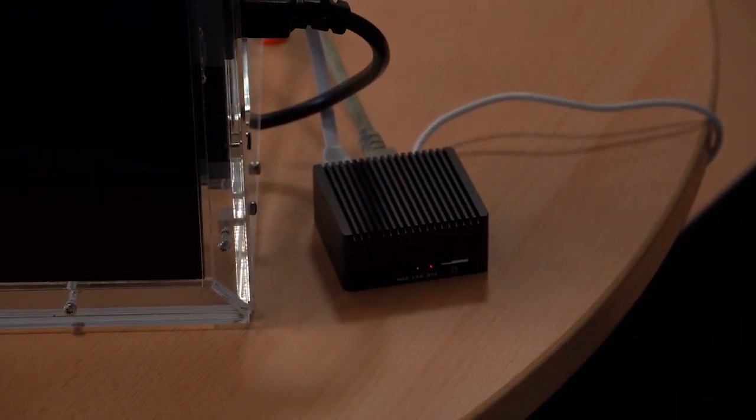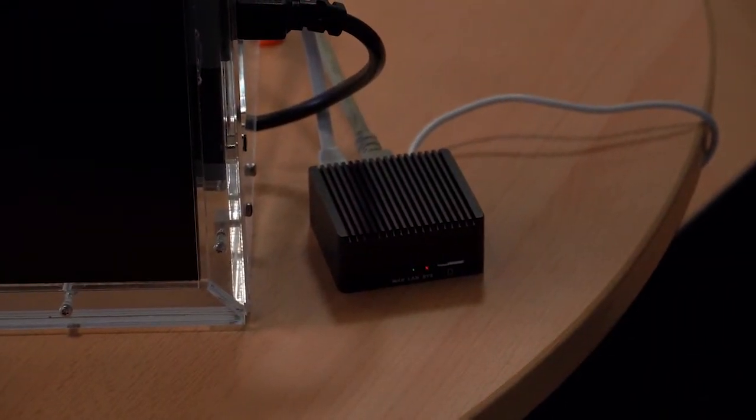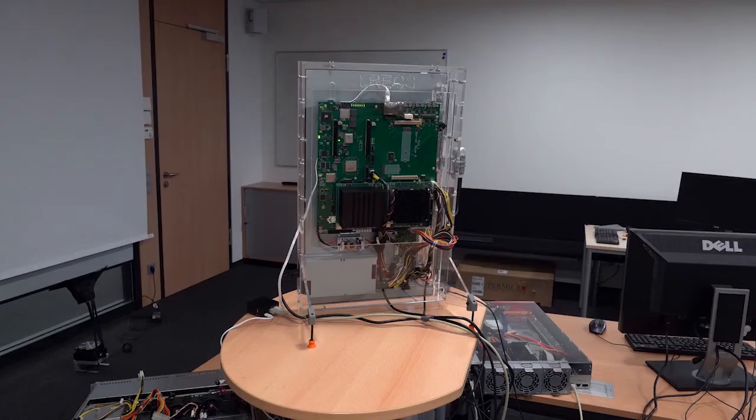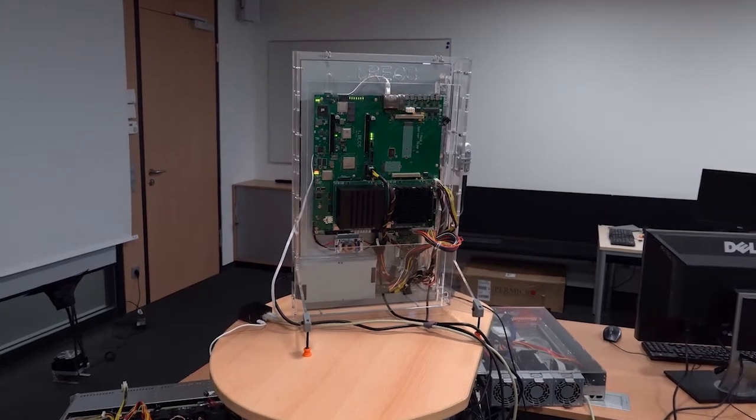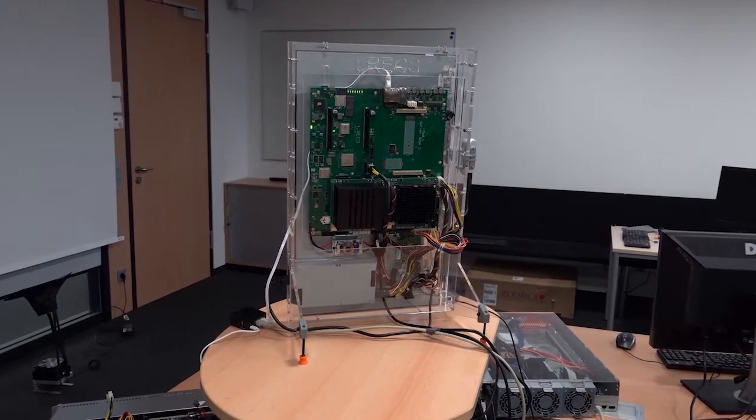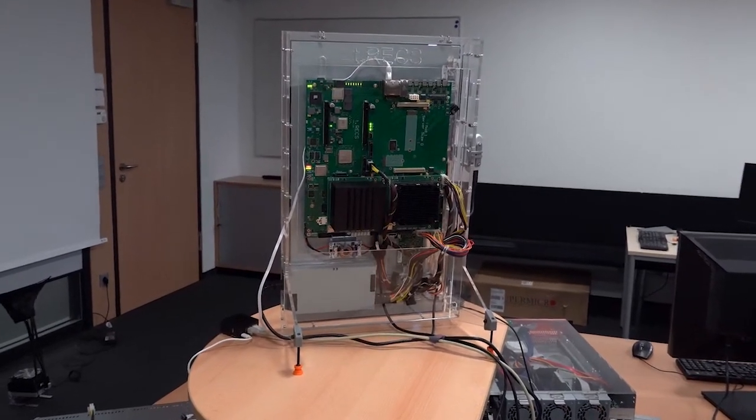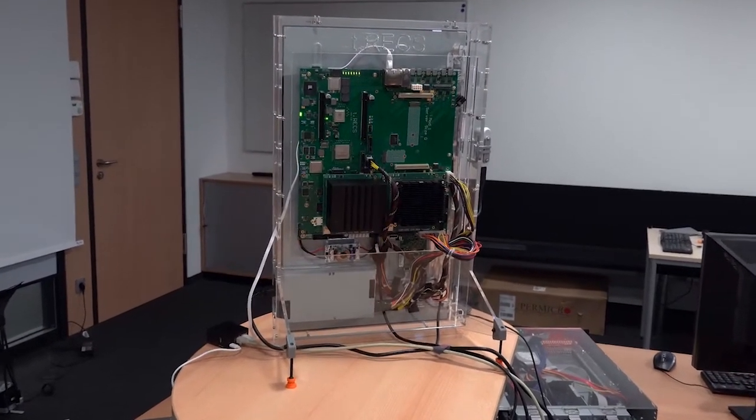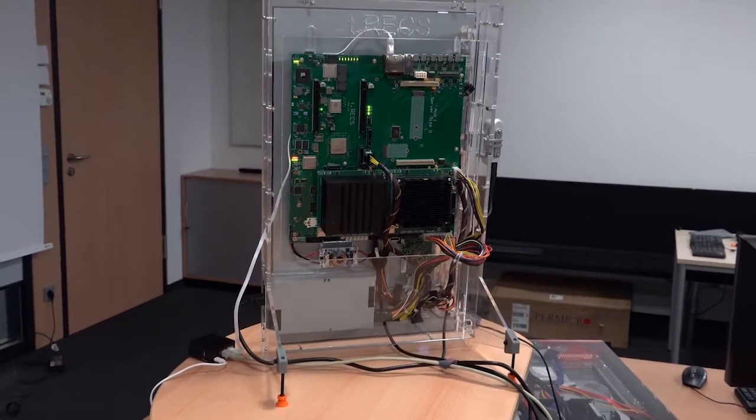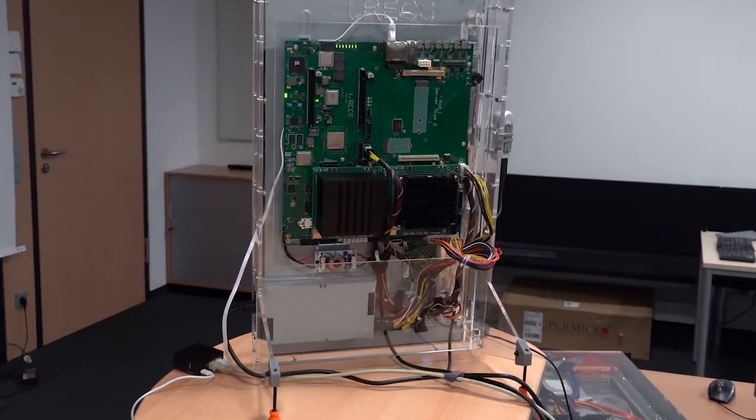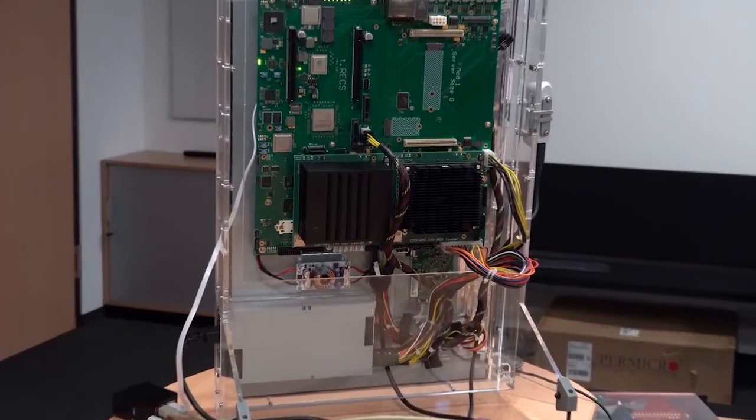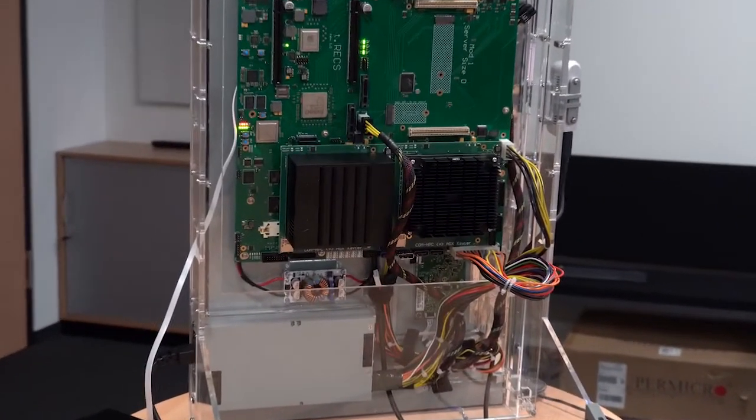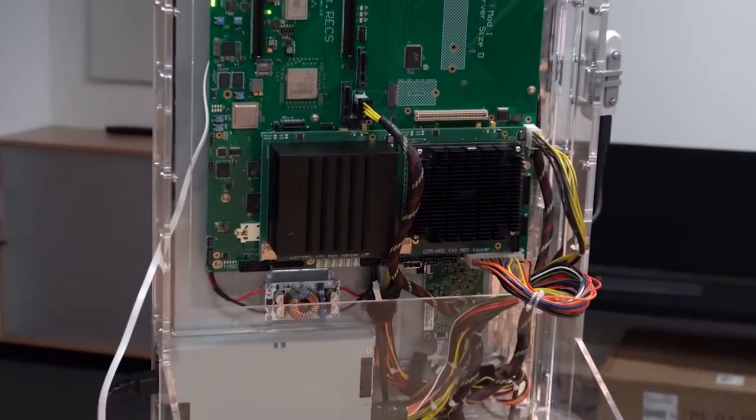To improve the energy efficiency, the embedded edge server was realized based on microserver modules in the COM HPC standard. The IoT Gateway and the edge server are discussed in detail in separate demonstrations.